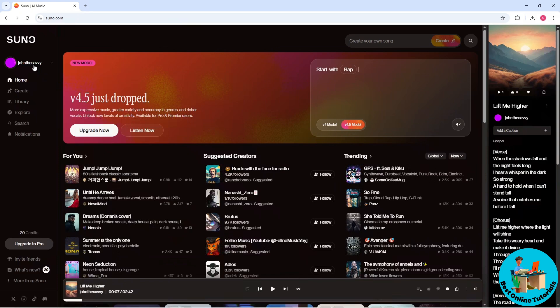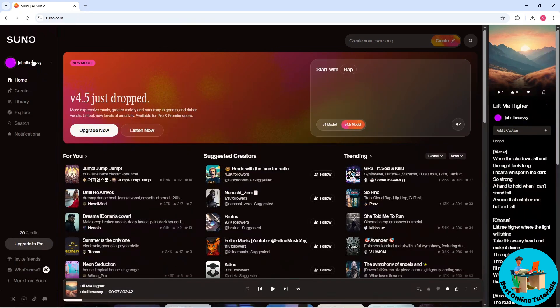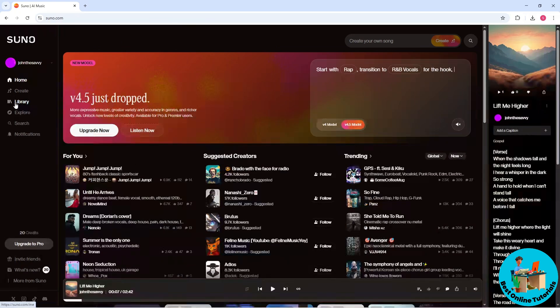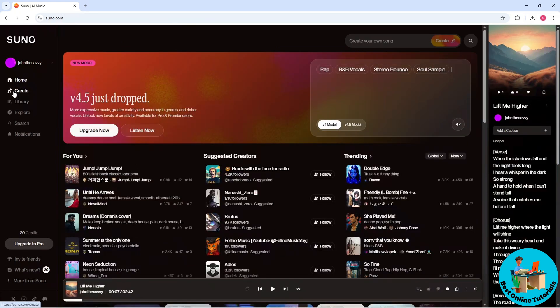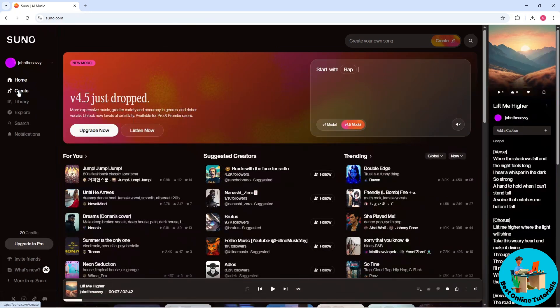Simply sign in to an account if you haven't, and now just go to the left side over here and go to the library. Just go to the Create section over here on the left side of the home page.